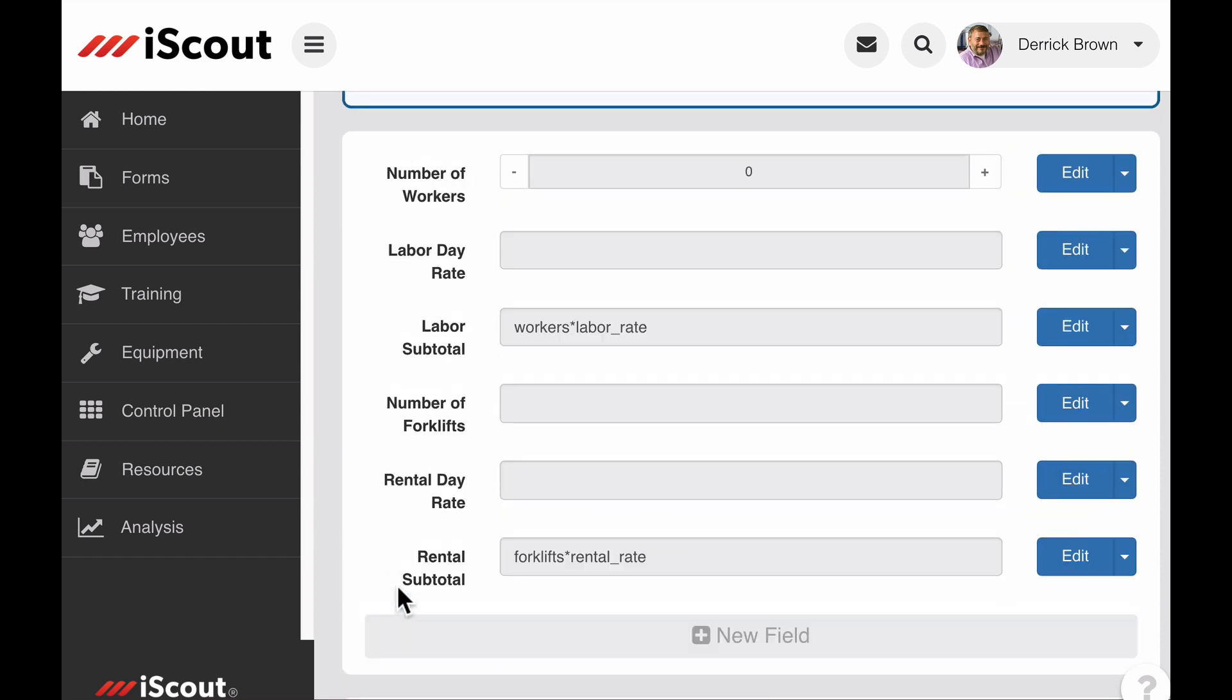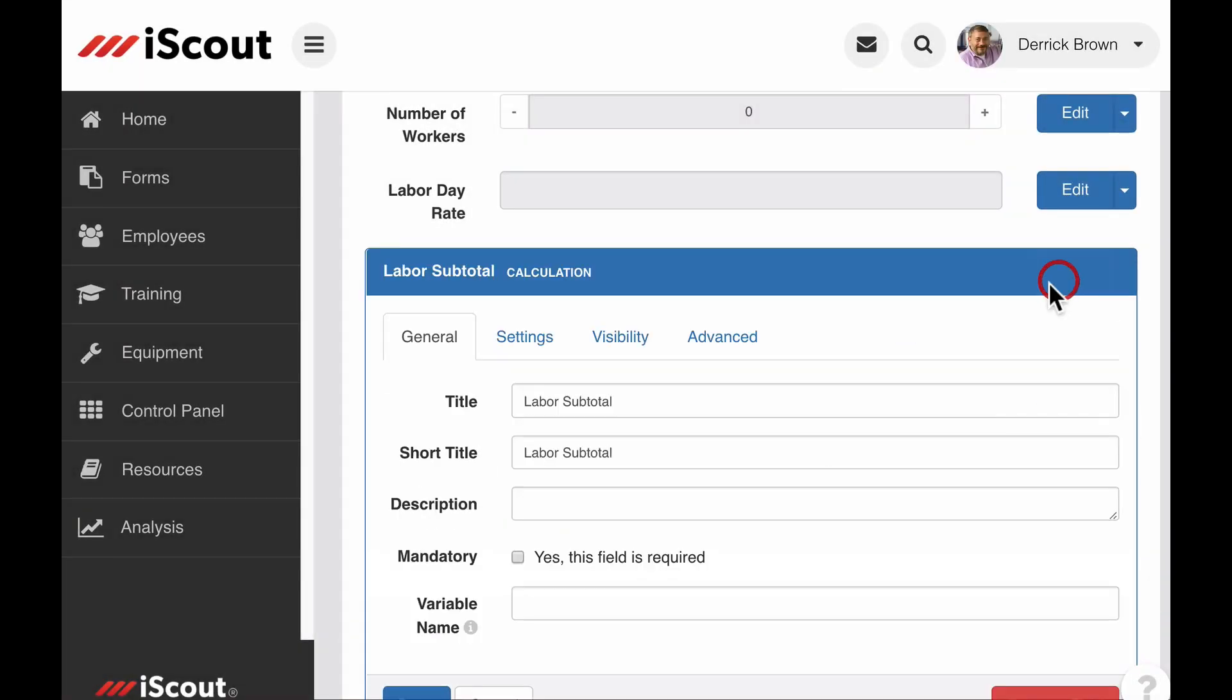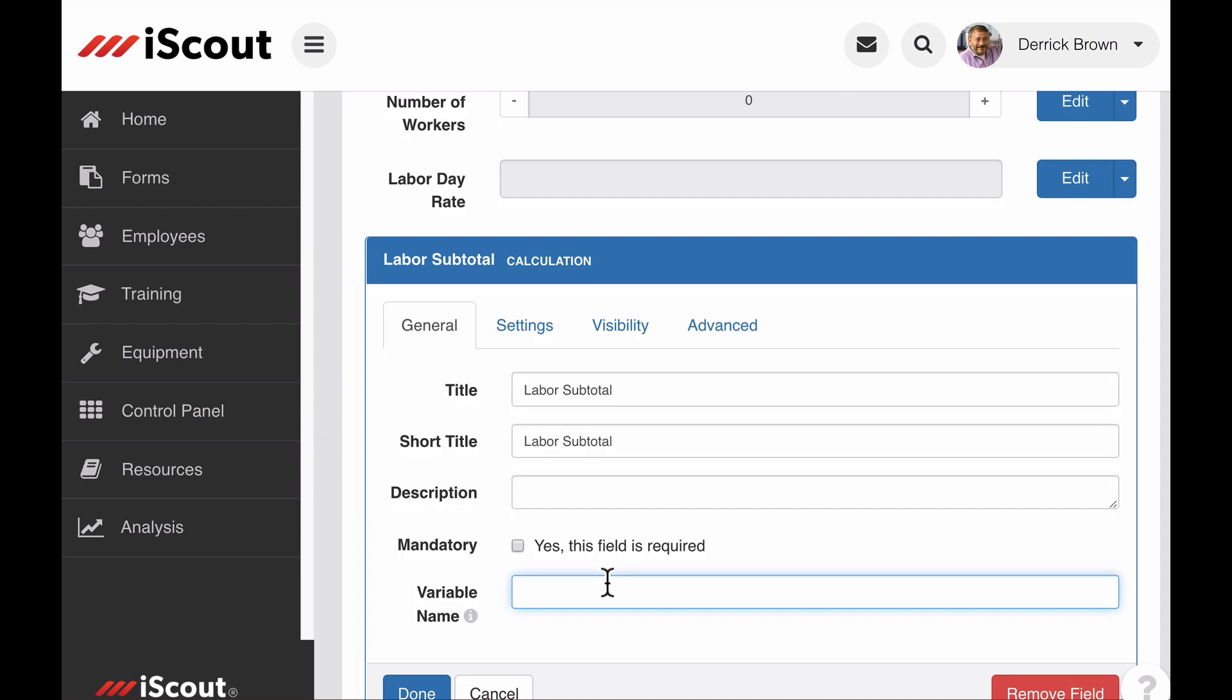So now I have two calculation fields showing costs related to labor and equipment rental. But I also want to include a total cost for this form. In order to do that, I need to assign variable names to the calculation fields.